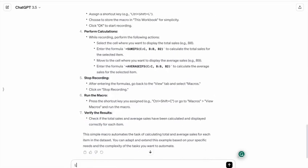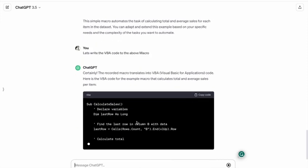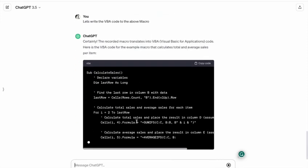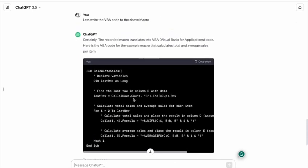Let's ask ChatGPT to write a VBA code to run the above macro. As you can see, we got the VBA code to calculate the sales.